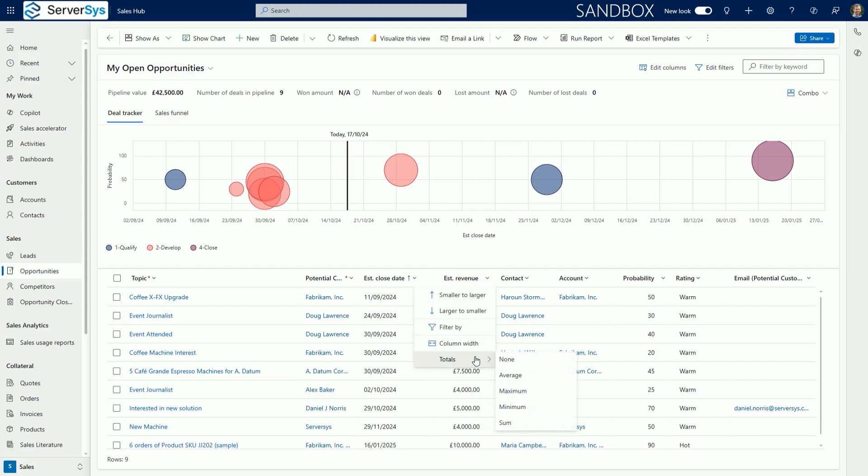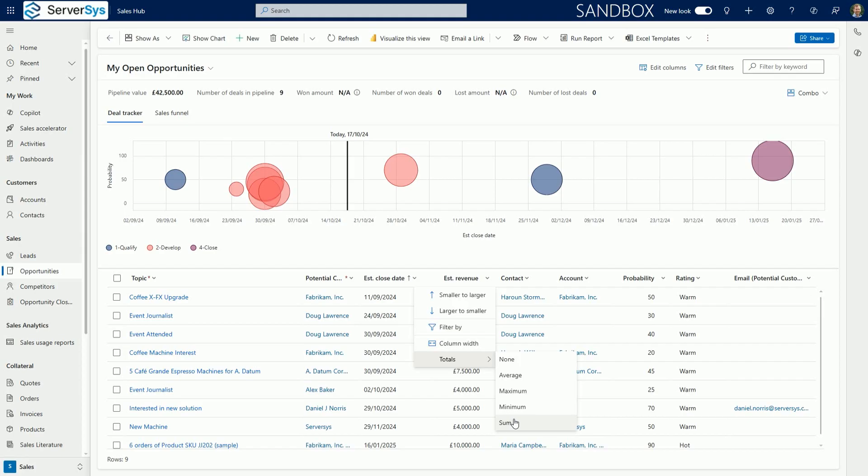By selecting the totals option in the drop-down menu of any numerical column, there are options to automatically show the minimum, maximum, sum or average value of each row in the selected grid column.